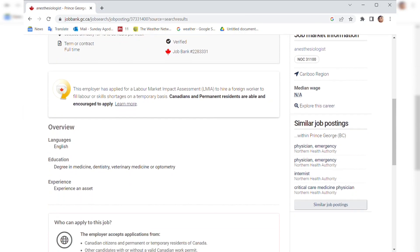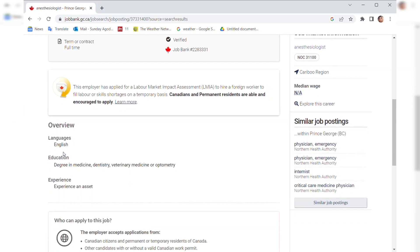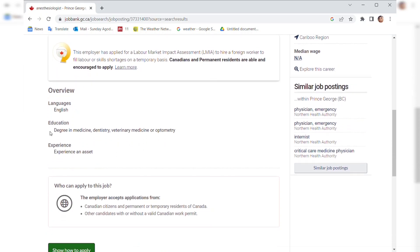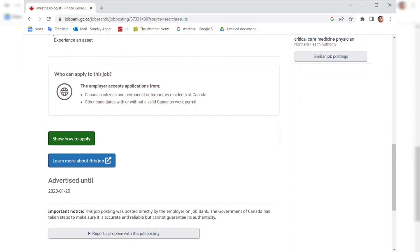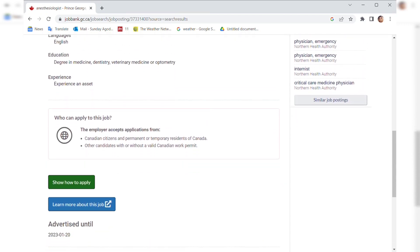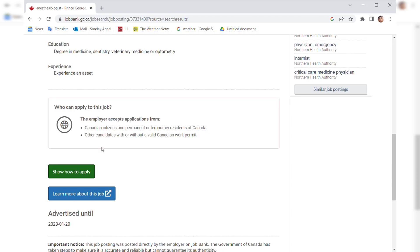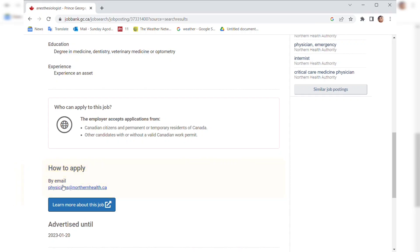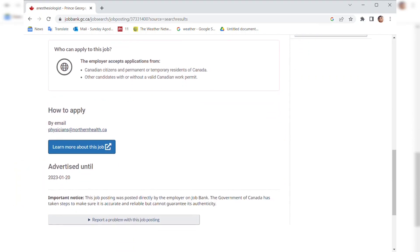The language is English, education is degree in medicine. You can see that, so if you're a medical doctor, if you have your degree in medicine, this job is actually for you. If you want to apply for this job, all you have to do is click on show how to apply, then you send your resume to this email. It's open until the 20th of January 2023.